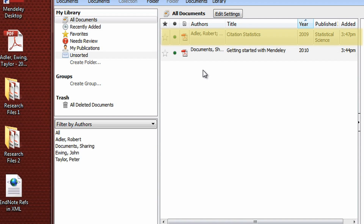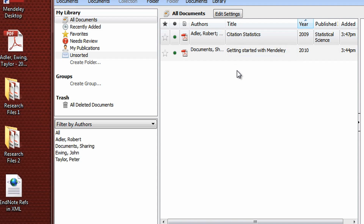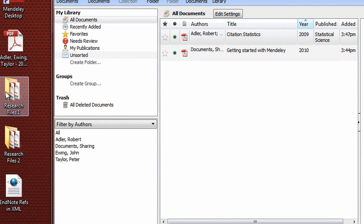Mendeley will automatically extract citation information for you. You can also drag and drop multiple files at the same time, or entire folders.